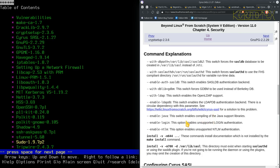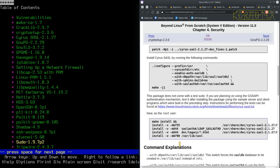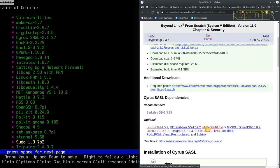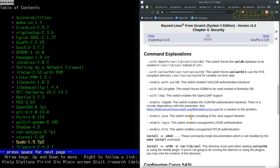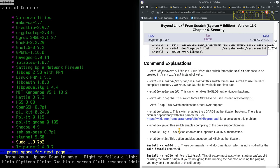It doesn't look like there's any configuration to enable MariaDB support here — that option isn't explained. Maybe I can install MariaDB as a basic install first and then come back and reinstall Cyrus SASL with its dependencies later.